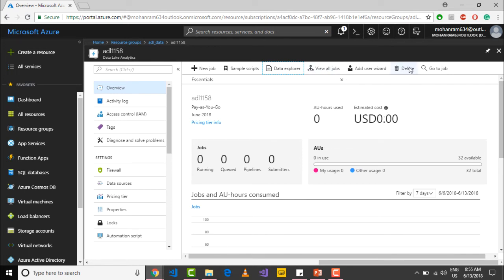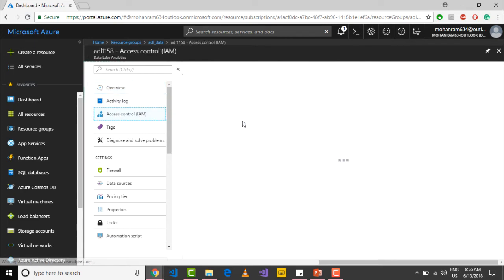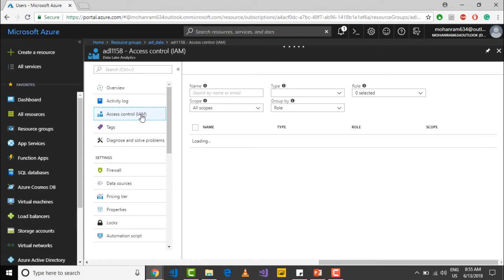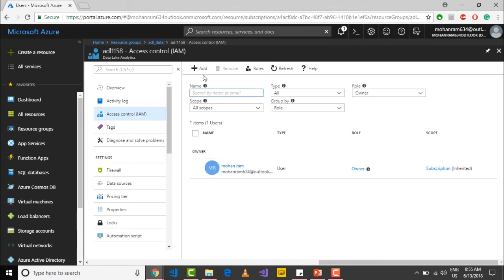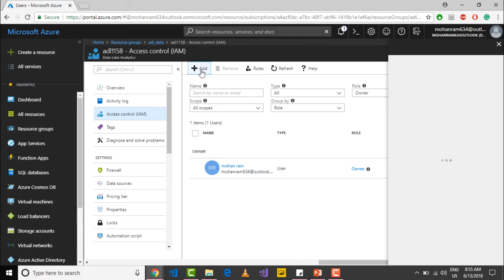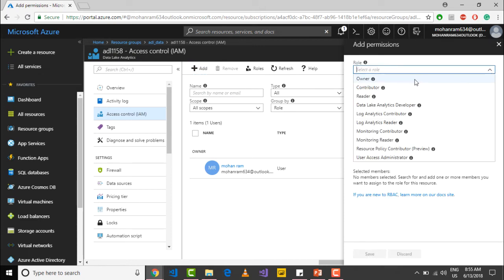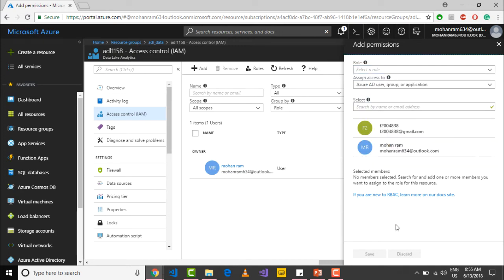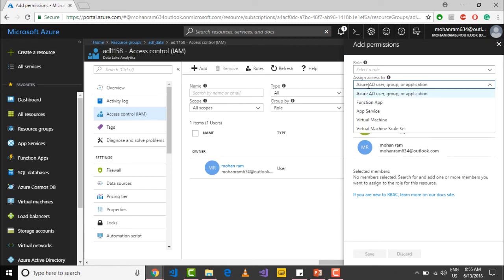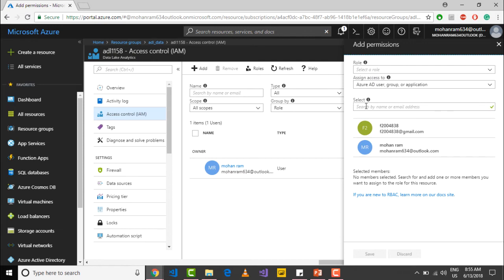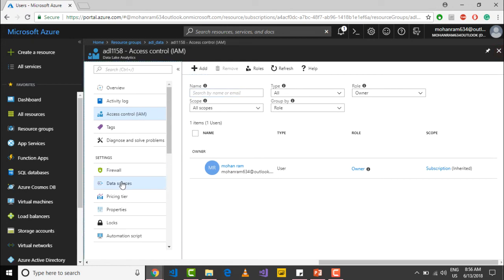If you need to give some service principal access to this particular Data Lake Analytics account, you can go into access control or Identity and Access Management. Just go and add the user and you can specify a certain role. These are called RBAC roles, or role-based access controls. You can specify the role that's required and you can also assign the scope at which that particular resource will have access. Let me close this.